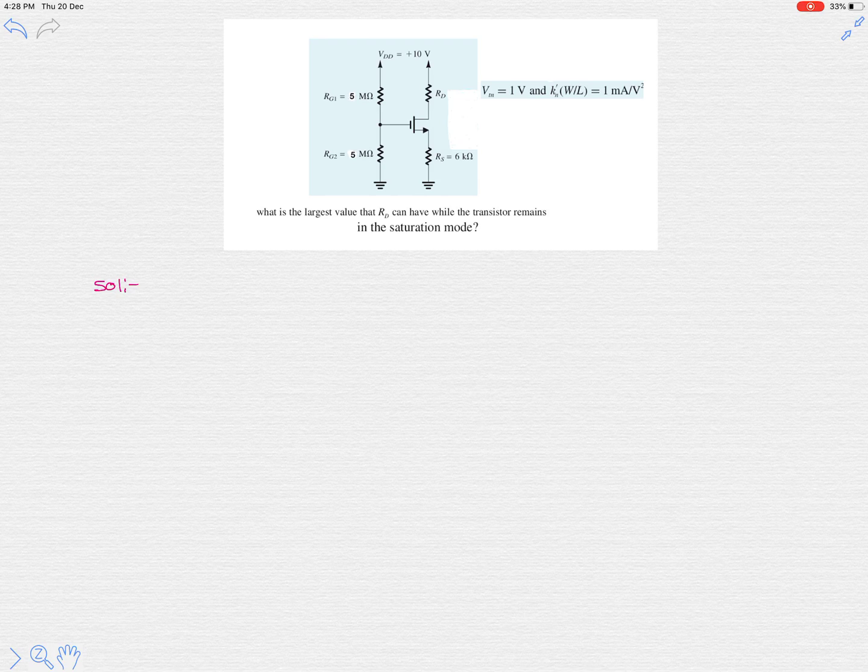Let's solve one more basic problem on MOSFET circuits. The given parameters are: threshold voltage VT is 1 volt and transconductance parameter kn is 1 milliampere per volt squared. The question asks: what is the largest value that RD can have while the transistor remains in saturation mode?